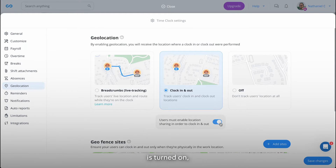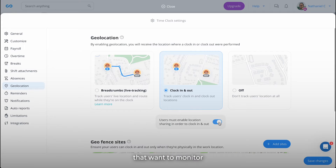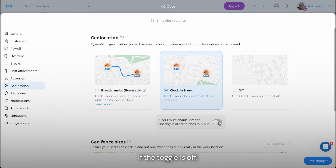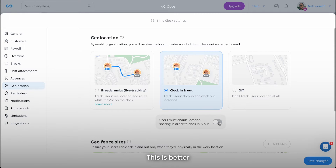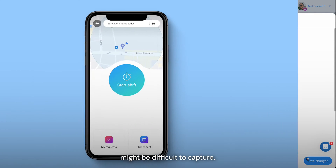If the toggle below is turned on, employees will be forced to provide their location upon clocking in and out. This is best for companies that want to monitor their employees' location. If the toggle is off, it will capture a location if possible. This is better for companies that might have employees who work in areas with a low signal where a location might be difficult to capture.